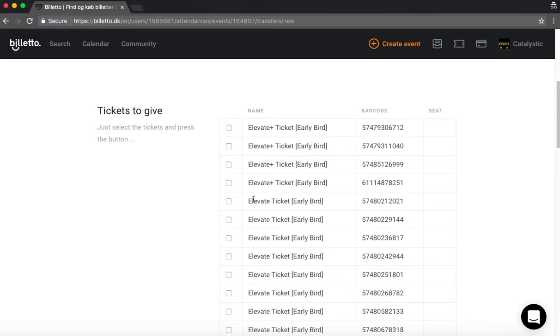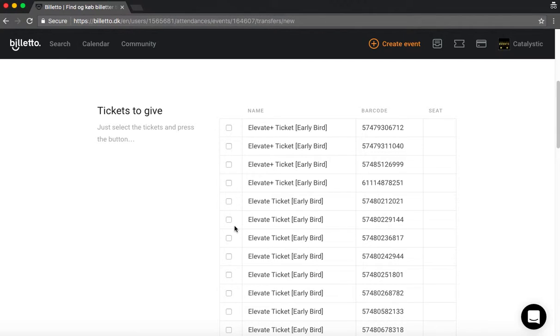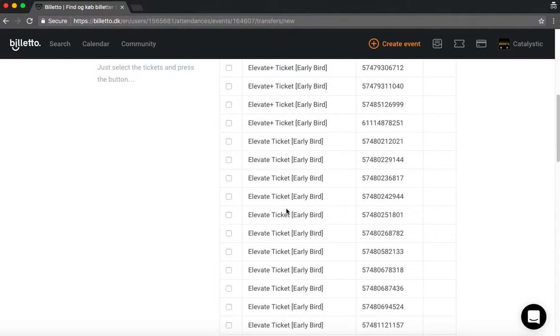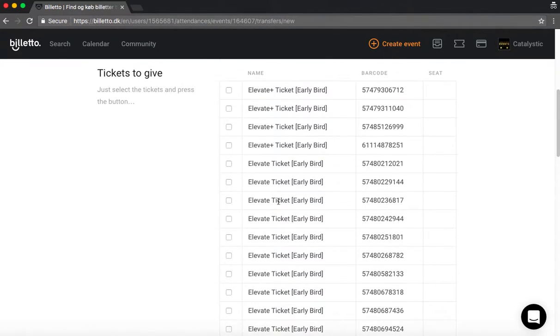Then you scroll down. As you can see we have a lot of tickets going on here. But normally you will have just one or two or three. And then you just click the ticket you want to transfer.